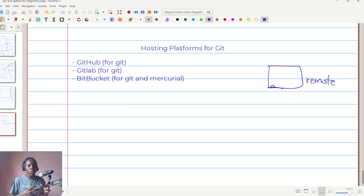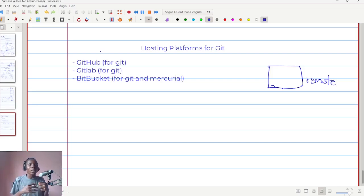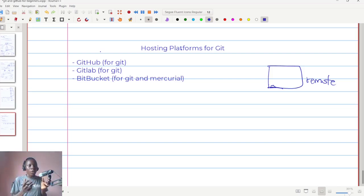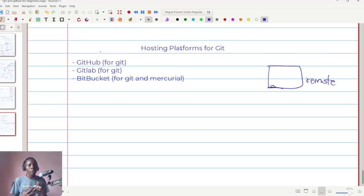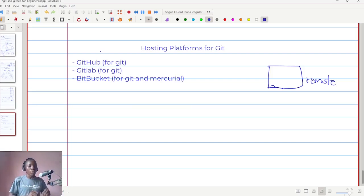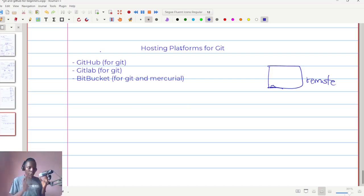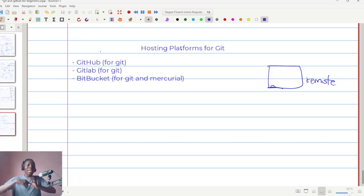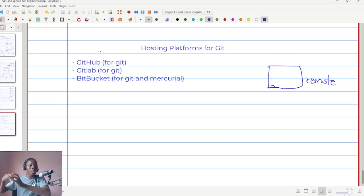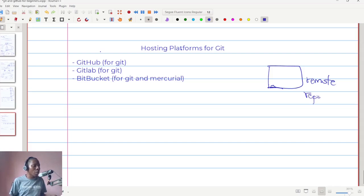So there are platforms like these that have been optimized for such purposes. When you are writing your code and your code is on your computer, you can still keep that code or that versioned code on a separate remote computer that is on that particular platform. This is what we usually refer to as the remote repository, and the platforms that allow us to do that.